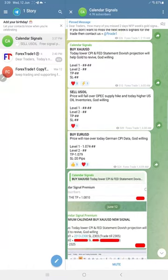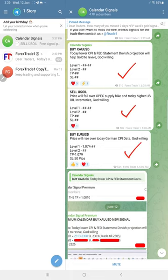Today we gave buy gold, sell oil, and buy US gold. These three signals we gave.